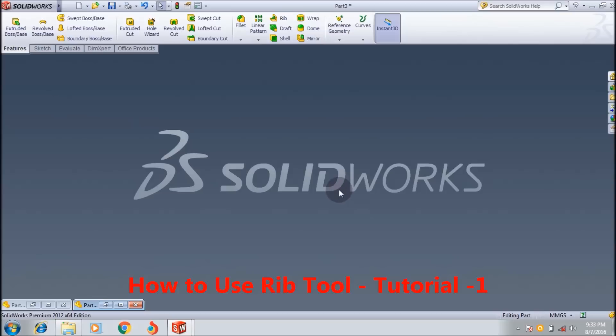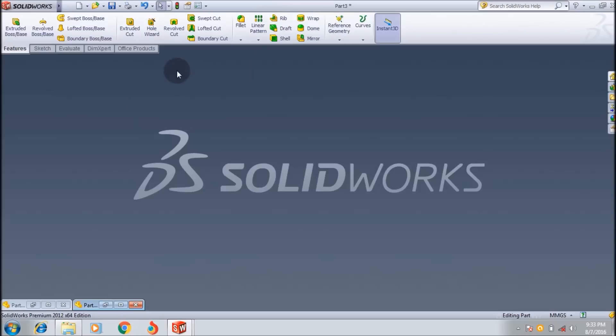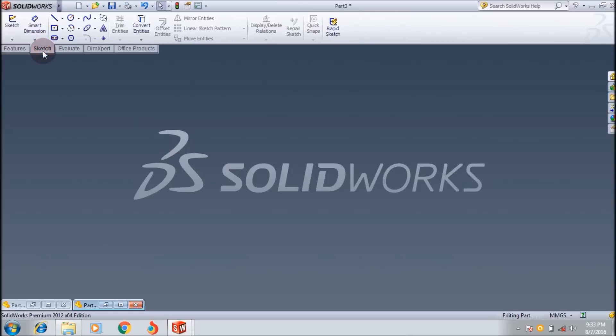Hi friends, welcome to Horshaw Ryzen 91. Today I'm going to show you how to use the rib feature tool in SOLIDWORKS CAD software. The rib adds thin wall support to the solid body. I will show you how to create the rib in SOLIDWORKS.